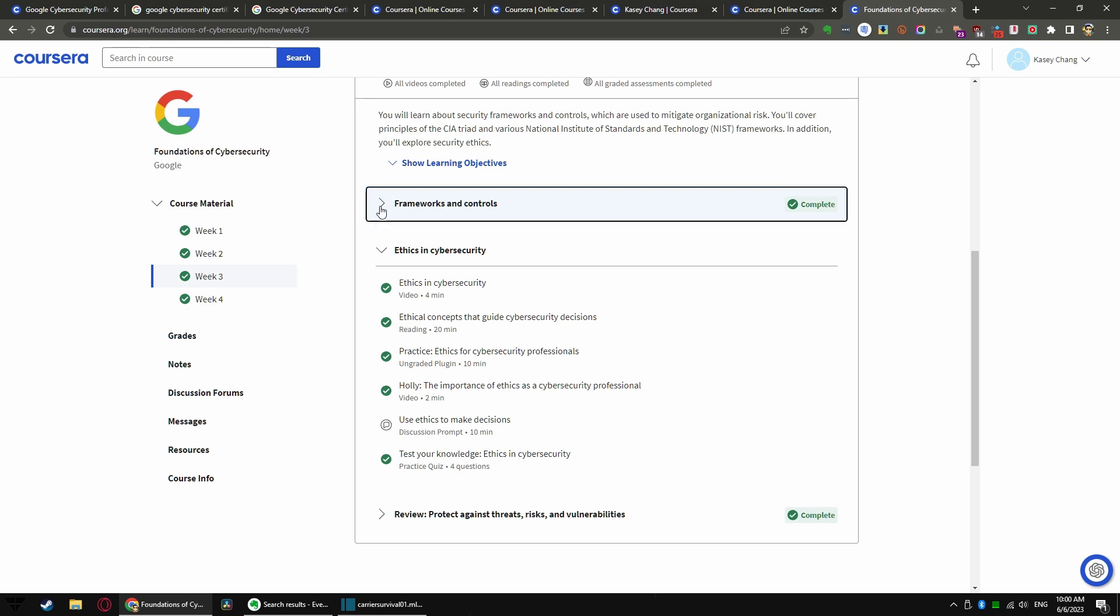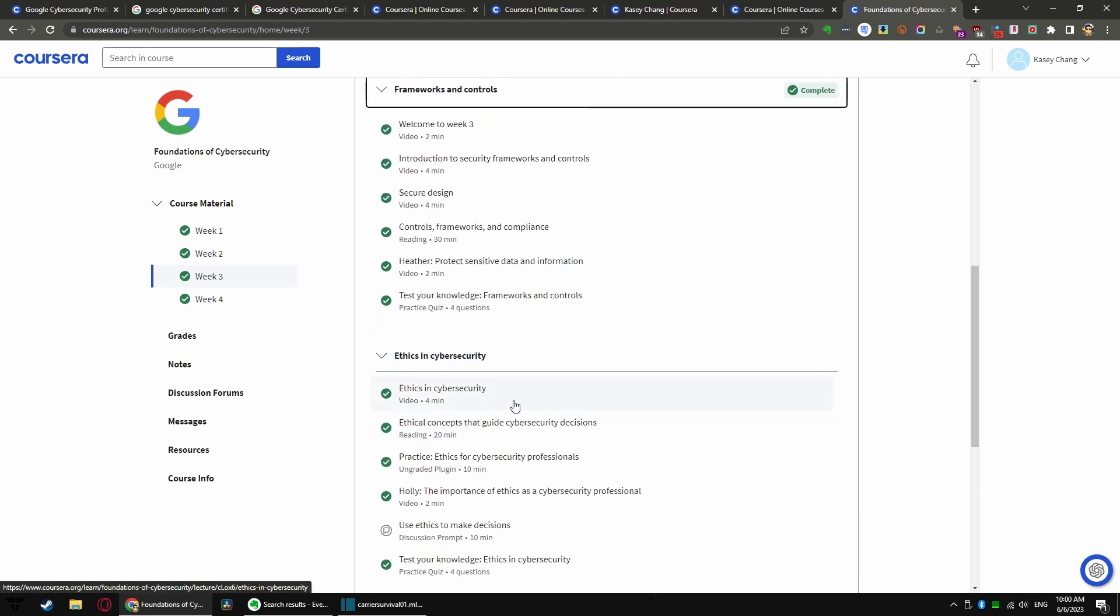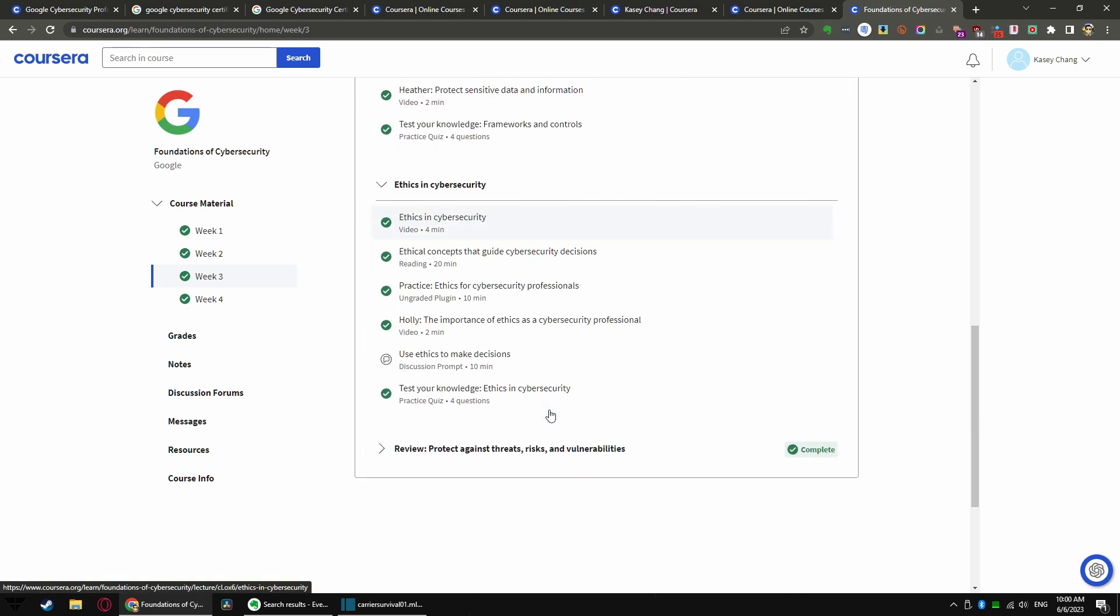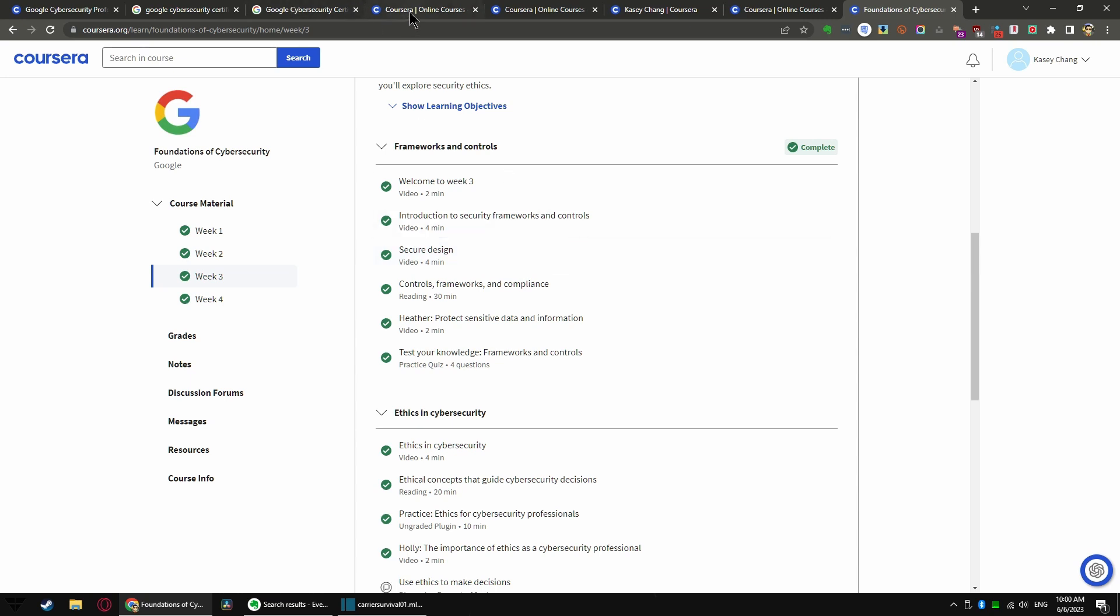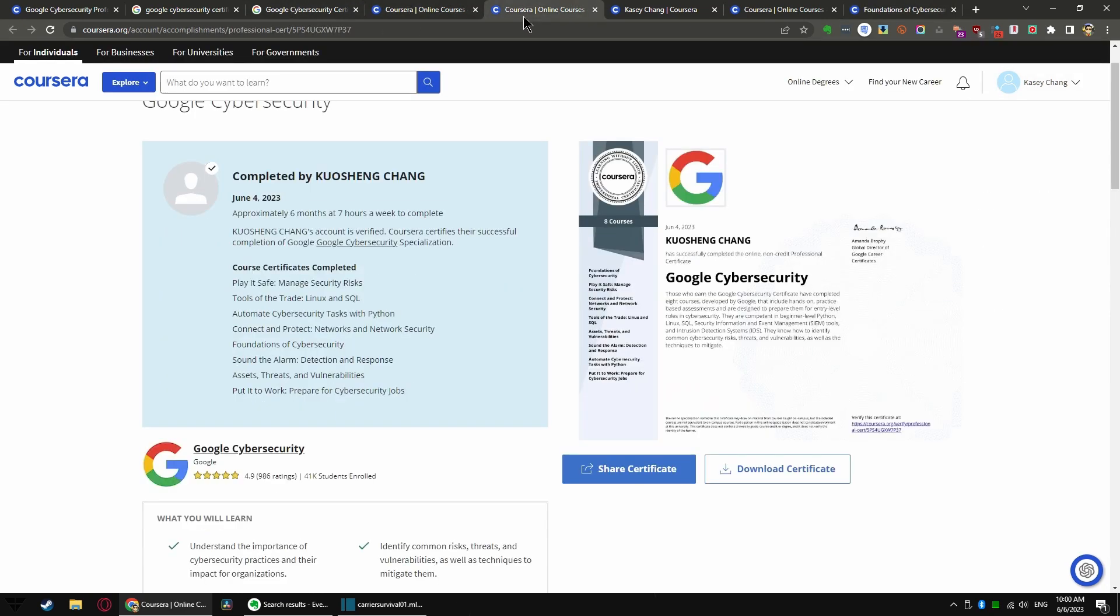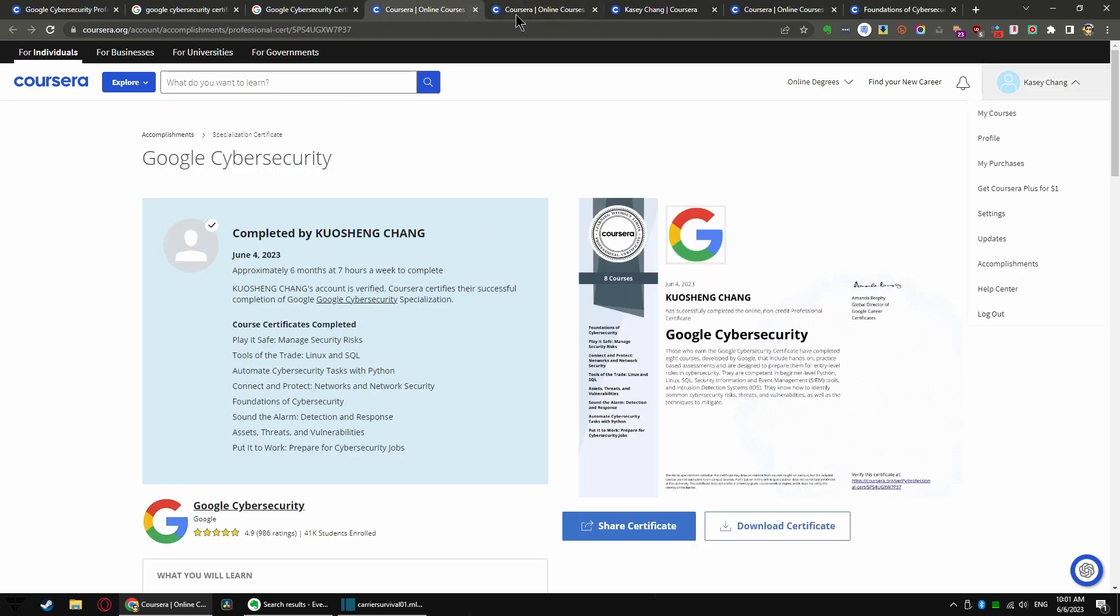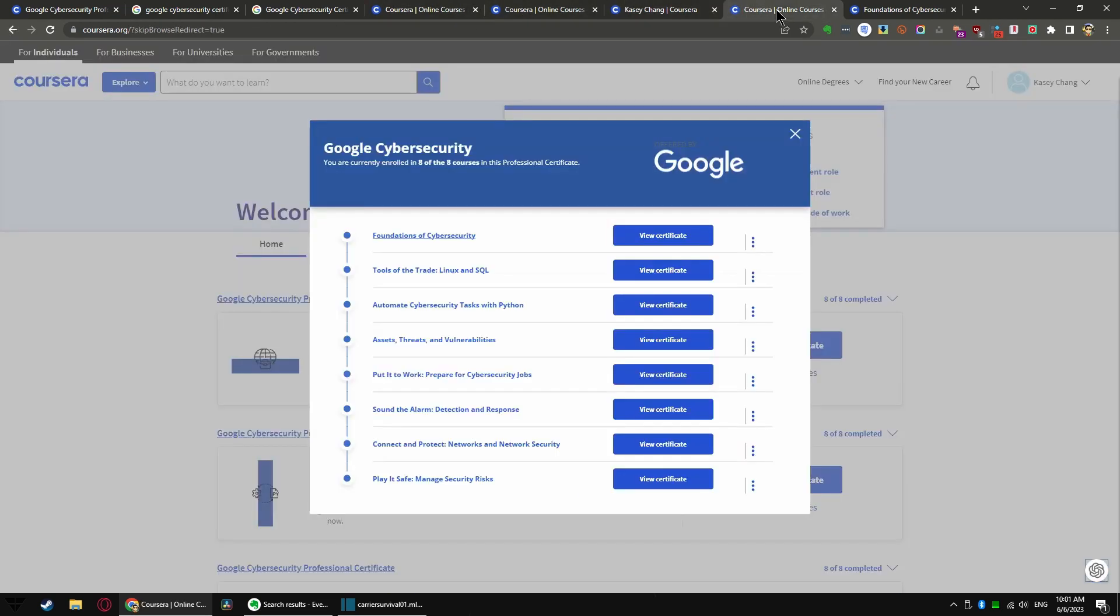So we have a talk about frameworks and controls, ethics and cybersecurity. I mean, you can browse all this by yourself. In fact, you can take the course. You can take the course by basically going through the Coursera online thingy. Hold on, where is that? I think I have too many windows open.